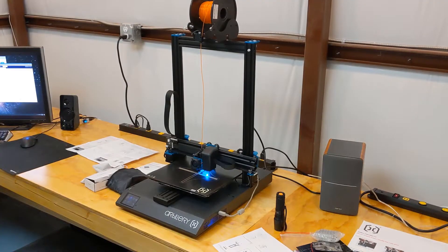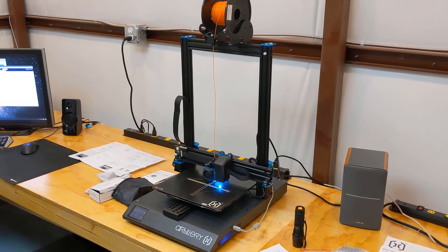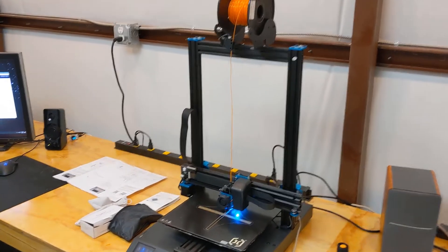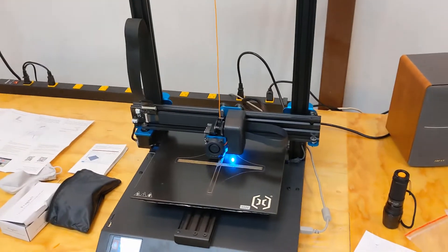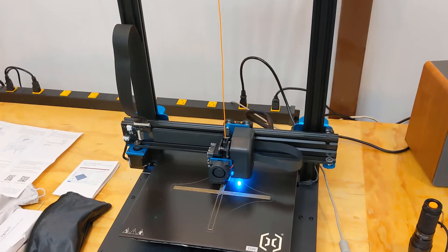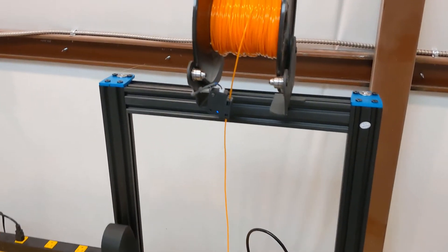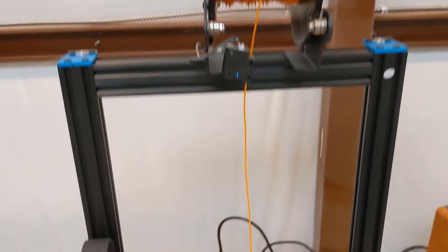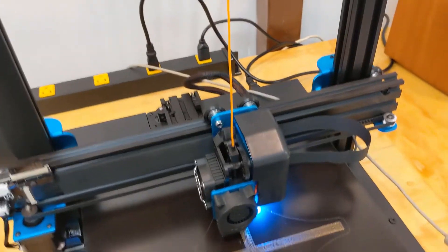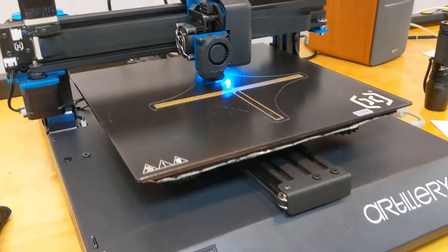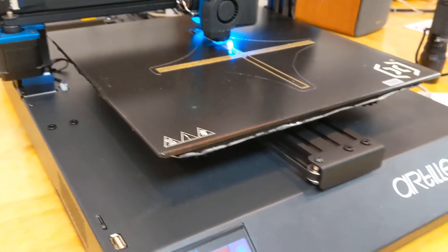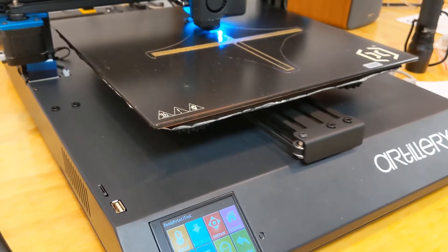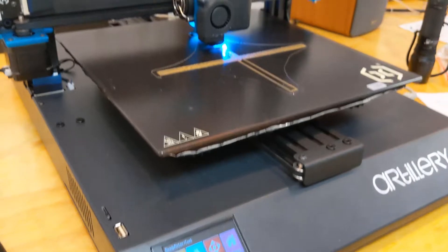So I have the Artillery Sidewinder X1 printing. I have an X calibration print, and I found some really old filament. You can hear some pops from the moisture in it, but mostly I wanted to make sure I had the bed level and how quiet it was, get a print running.